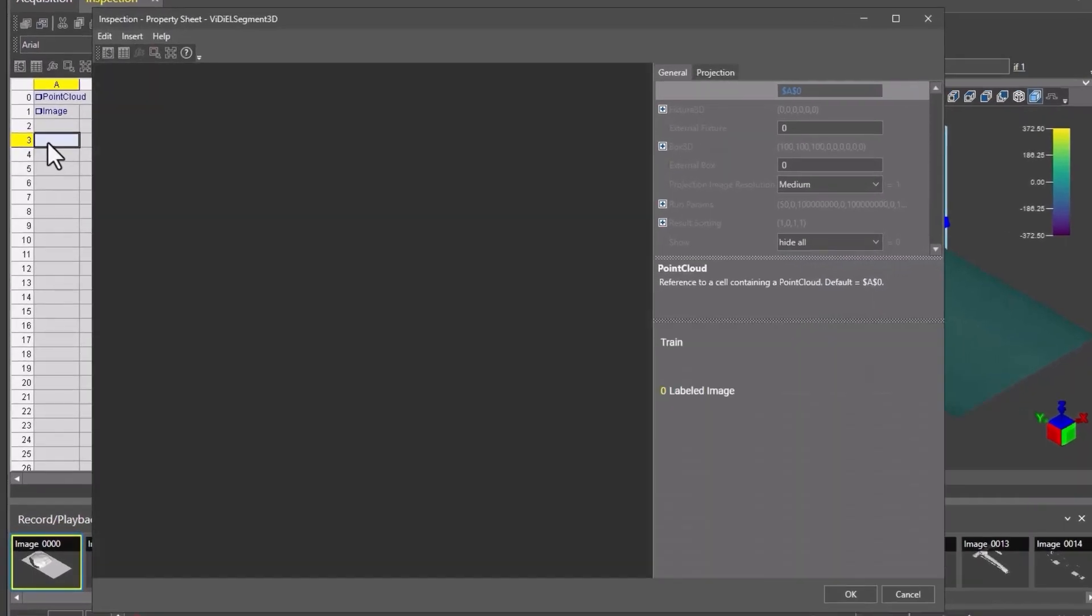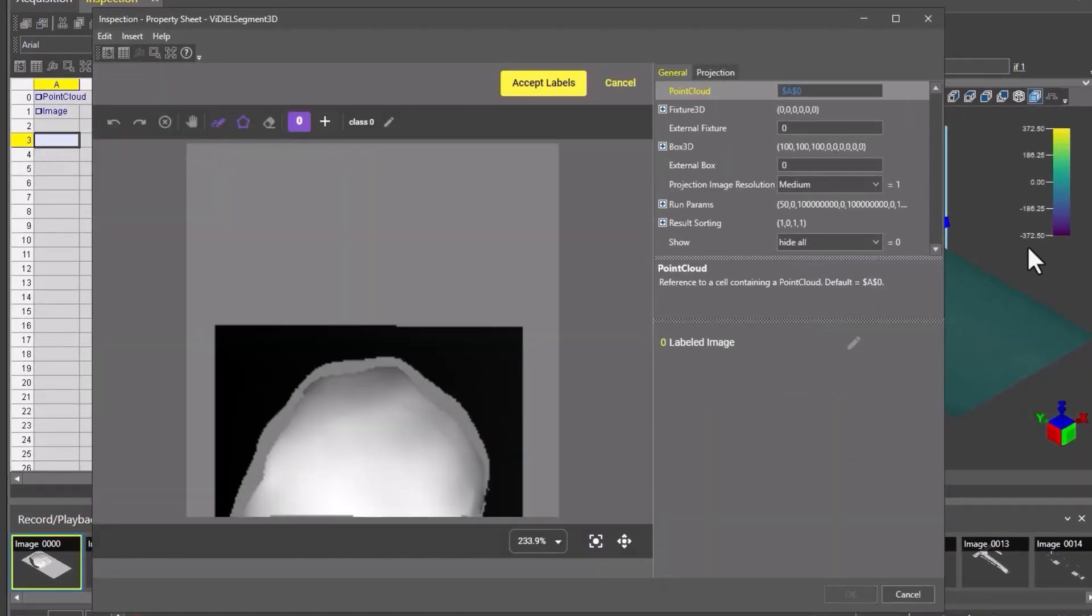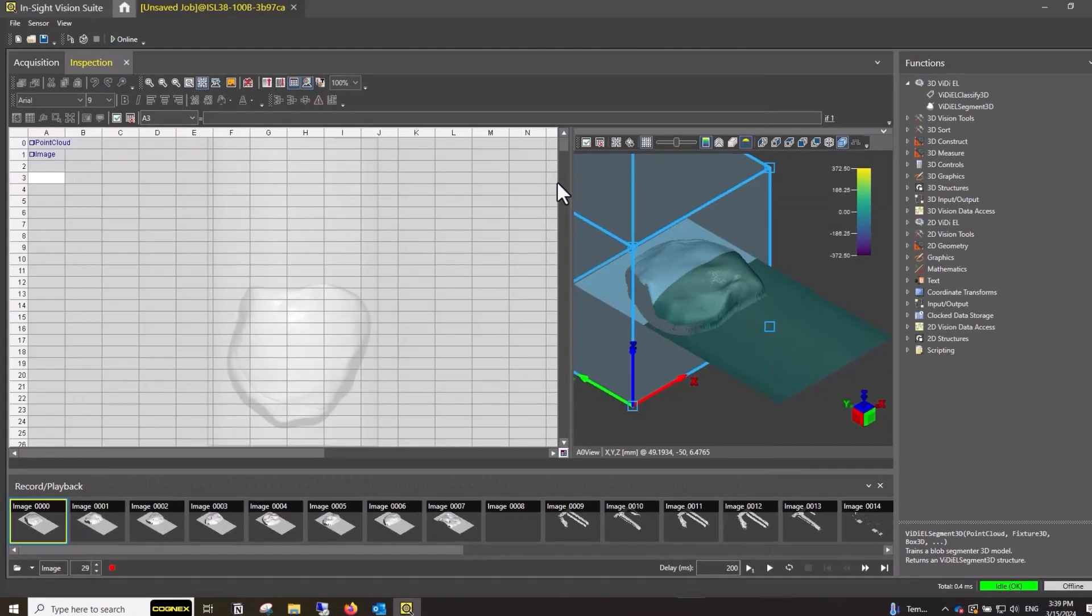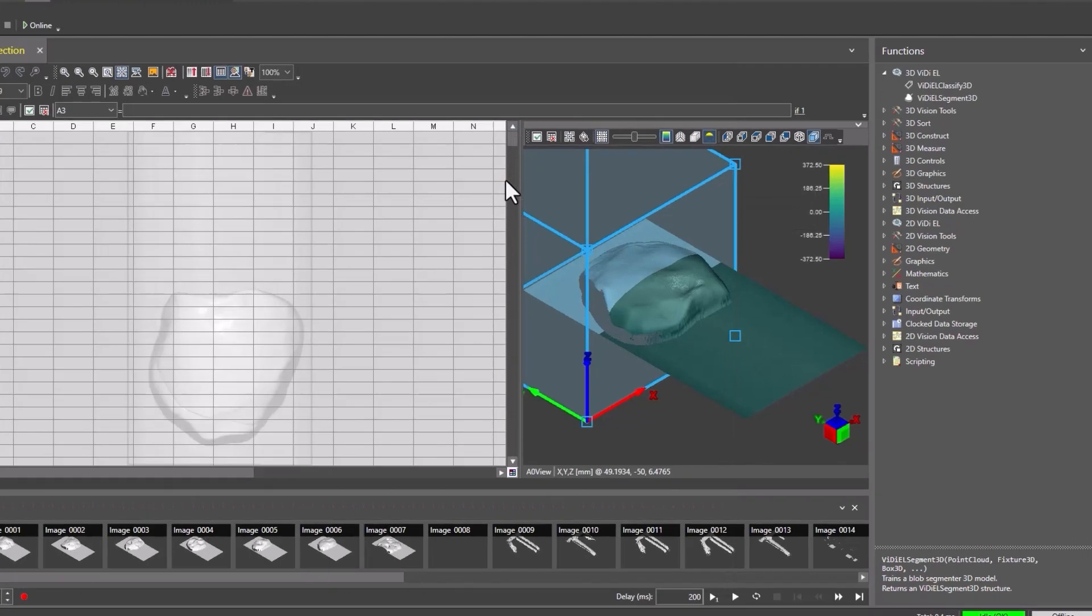This will open the 3D Vidi EL Segment Property Sheet. First, look for the Box 3D Parameter. This will create a region of interest of the general area when using the Segment Tool. Double-click on Box 3D to return to the Point Cloud window. The tool will automatically assume an ROI, but we will create a new region that is customized to the part.